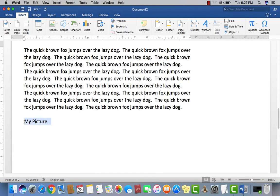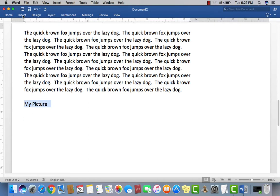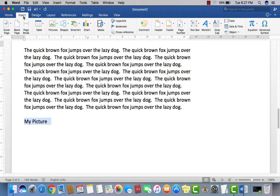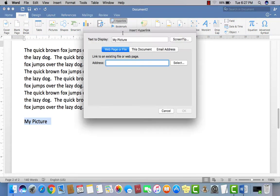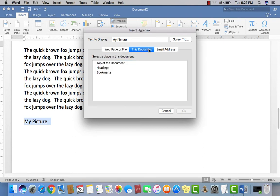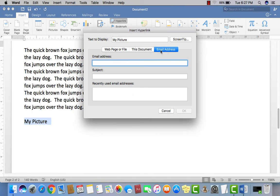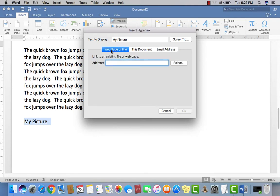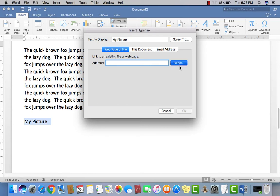First of all, select your text, then click on Insert tab, then click on Hyperlink. You can link to a web page or file, email address, or whatever sort of link you want to attach with this specific word. I want to link to a file here, so just select the file.